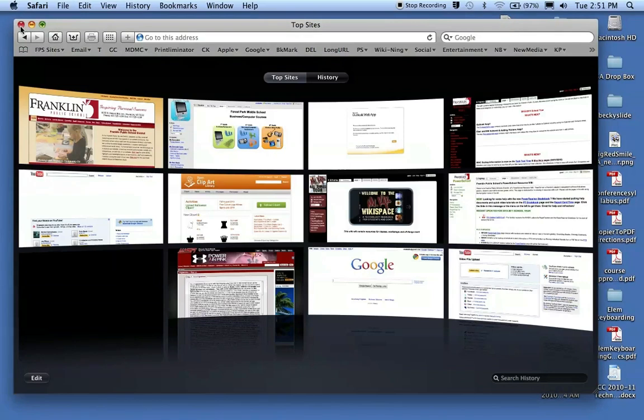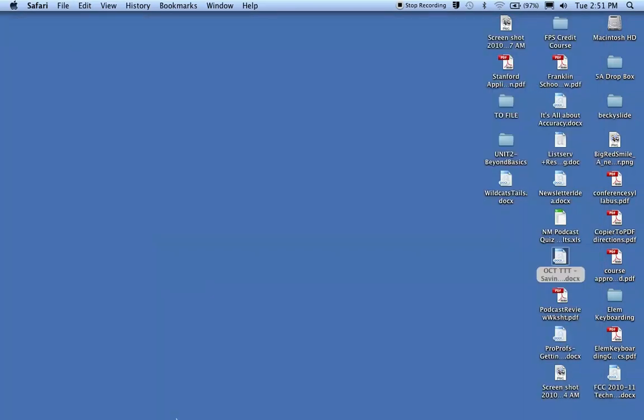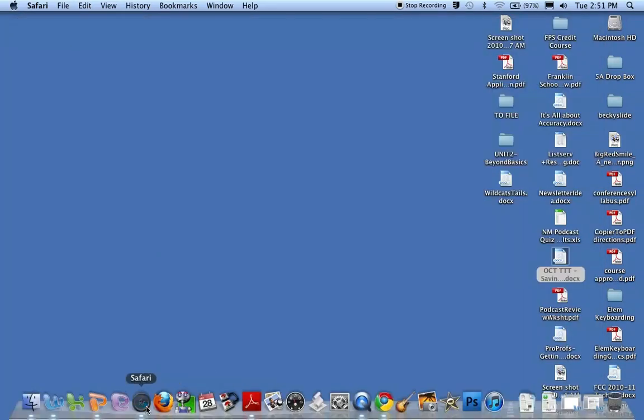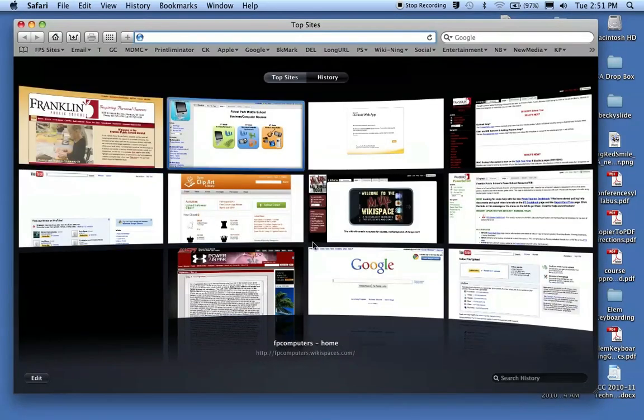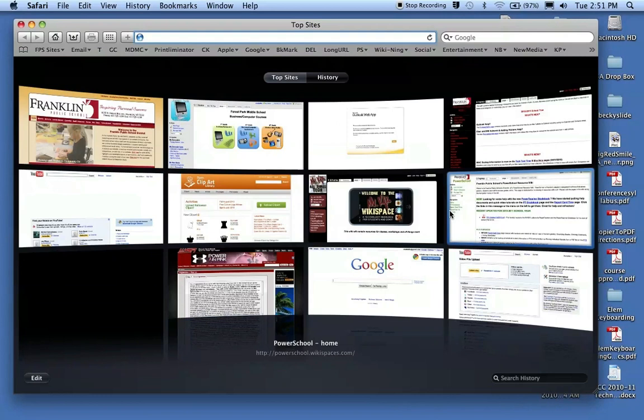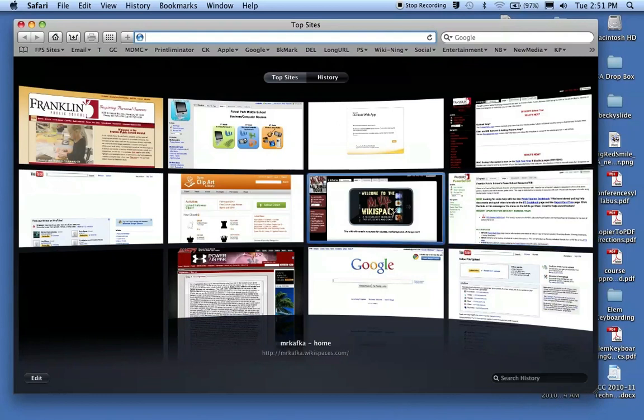So now, any time I launch Safari, if I close it and reopen it as a test, it'll open my Top Sites. Okay, so that's the first step, setting that up.